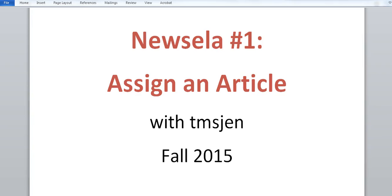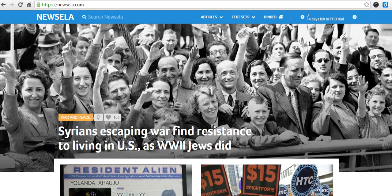Hello there, this is a NewZella tutorial with TMS Gen. The first step is assigning an article to your students, so let's go over to NewZella.com — a great resource for current events articles.